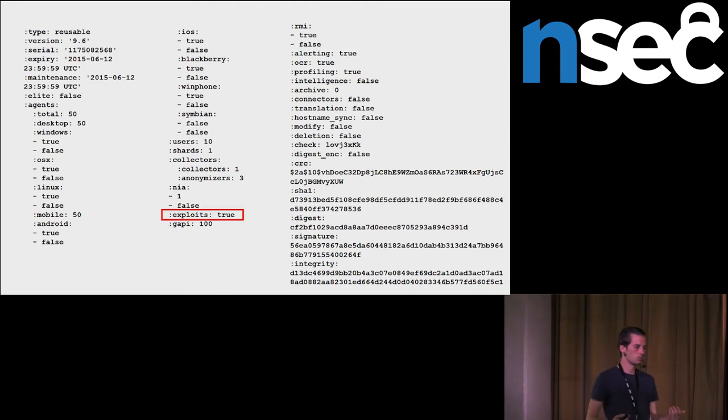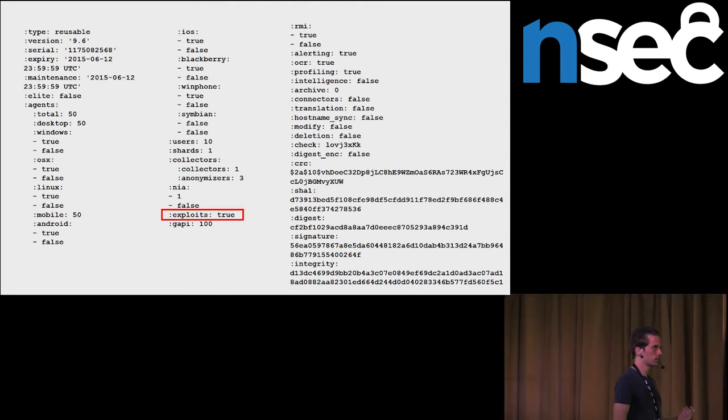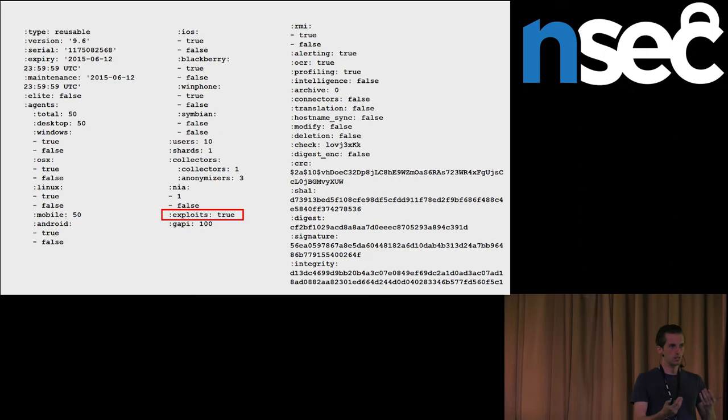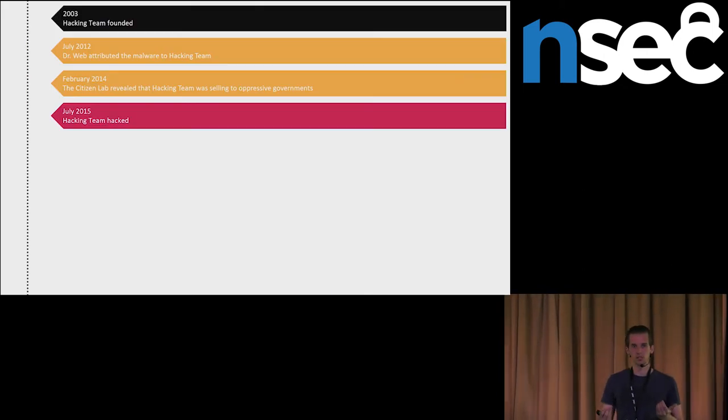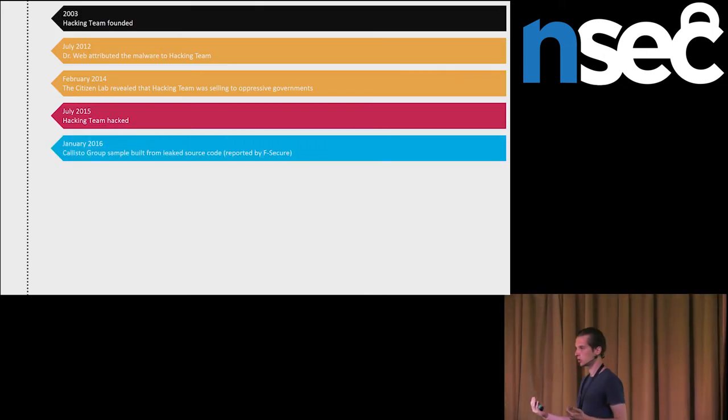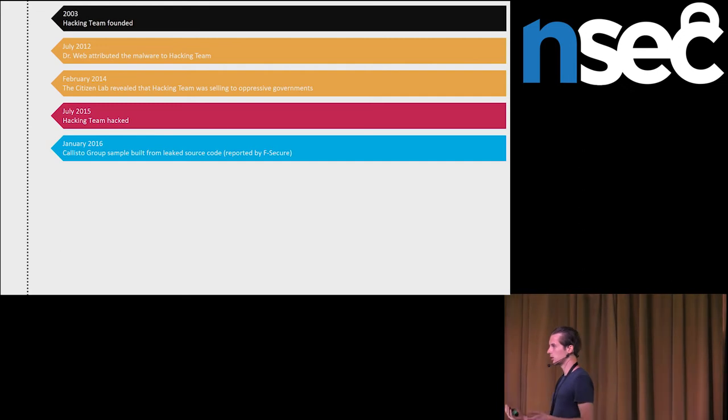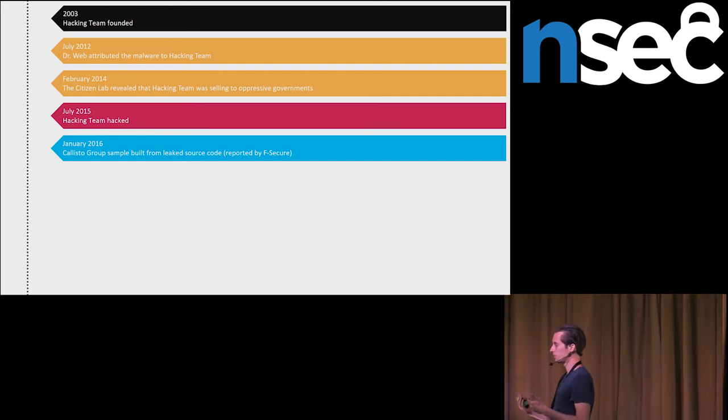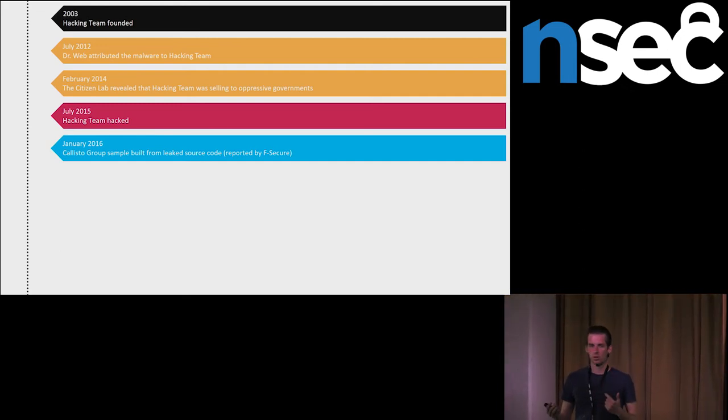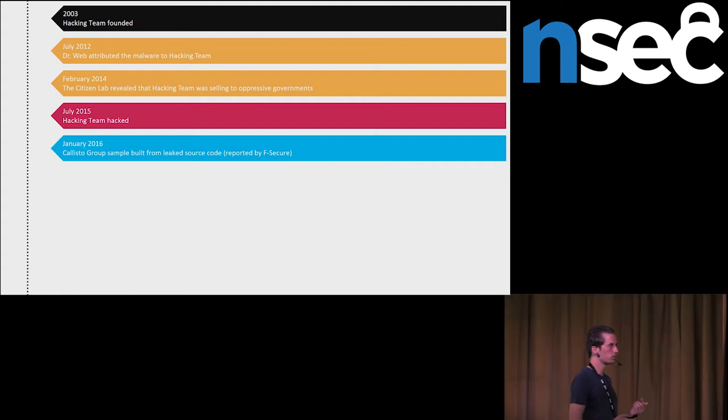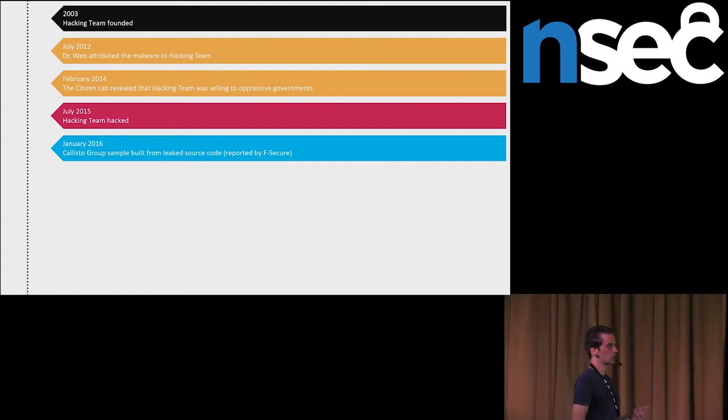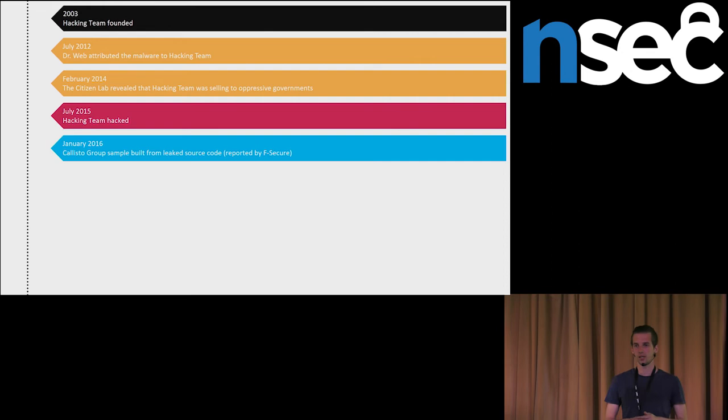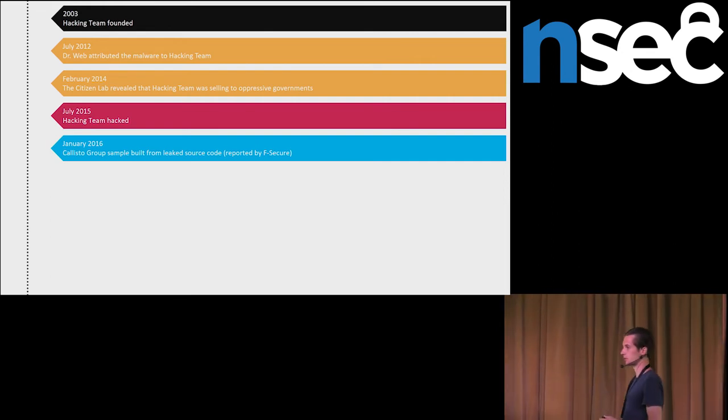Later, it came as no surprise that when source code leaked public, some other cyber criminals started to reuse the leaked source code and the leaked spyware. This was the case with Callisto Group, which was revealed by F-Secure, and maybe also the case with modified hacking team spyware sample for Mac OS X.